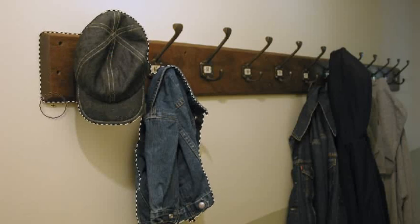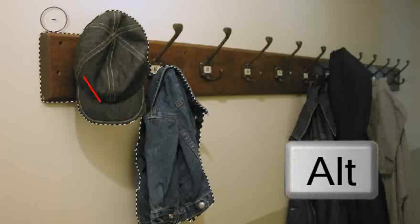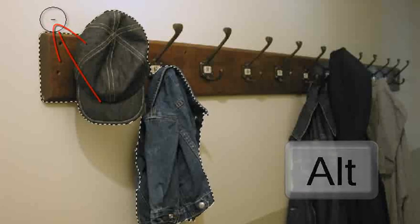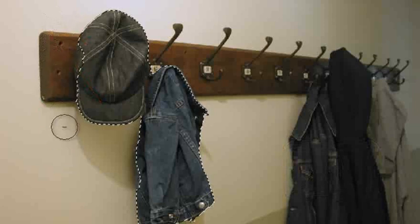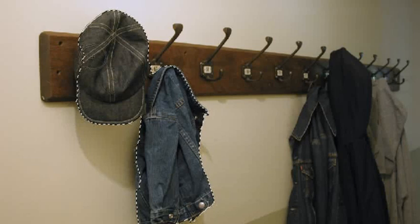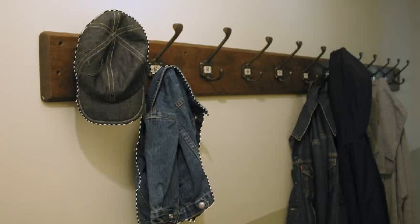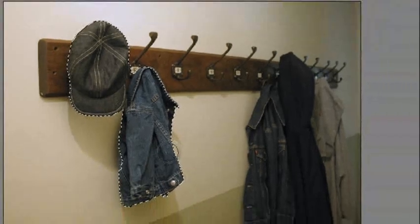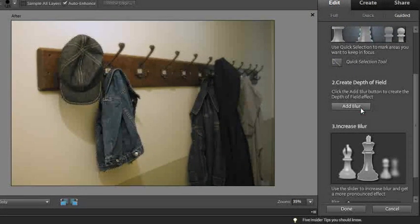We've also got part of the coat rack just here. If I hold down the ALT or OPT key, you'll notice that the cursor changes to a brush tip with a minus sign in the center. So I can move back over that part of the coat rack and remove it, then take my fingers off the ALT or OPT key and bring in the extra little bit of the hat there. Now that we're happy with the selection of just those parts of the image, let's go down to the next step where we click add blur. The rest of the image is now blurred, with those areas remaining sharp.